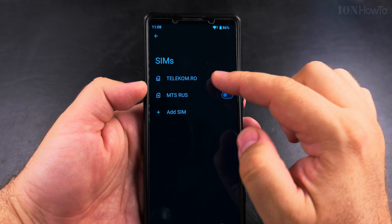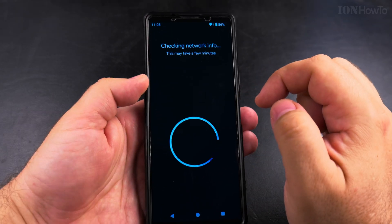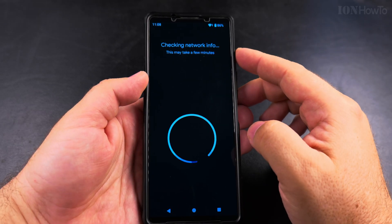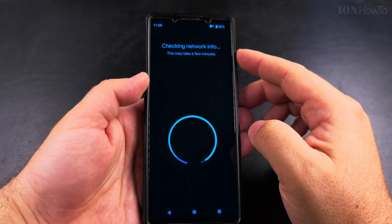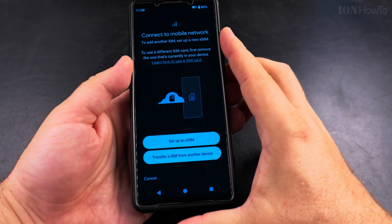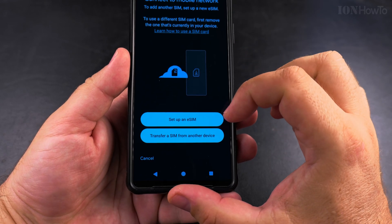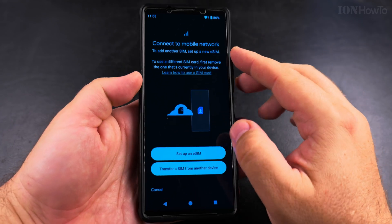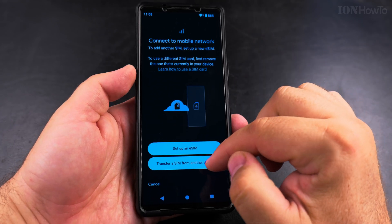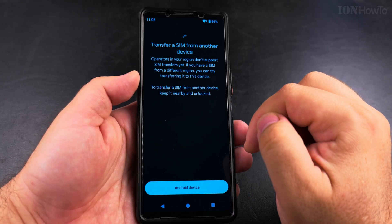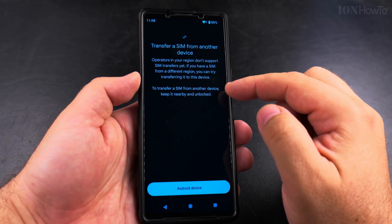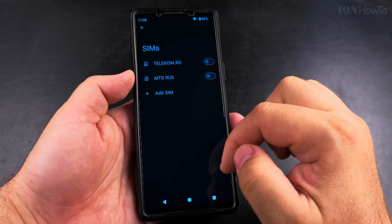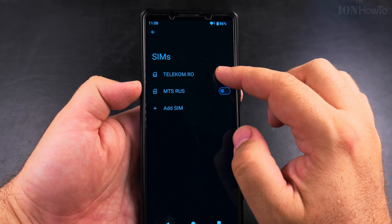Here you will see the list of all the SIM cards you have on your phone or eSIMs, and you can add a SIM card or an eSIM. You can add a new eSIM or convert and transfer from another phone. The easiest way is to add a new one, or you can scan a QR code and add it to your phone.